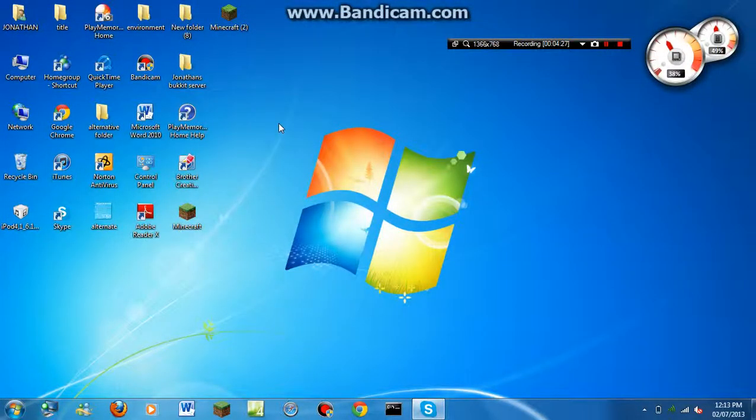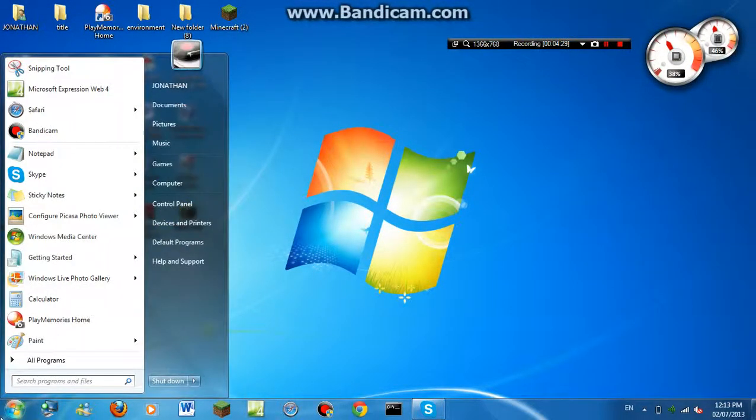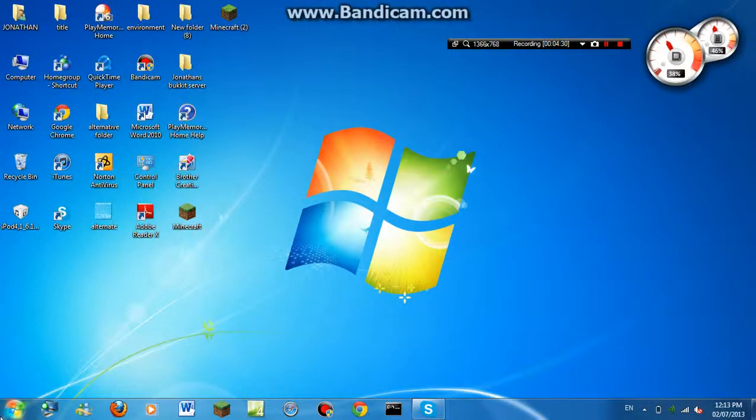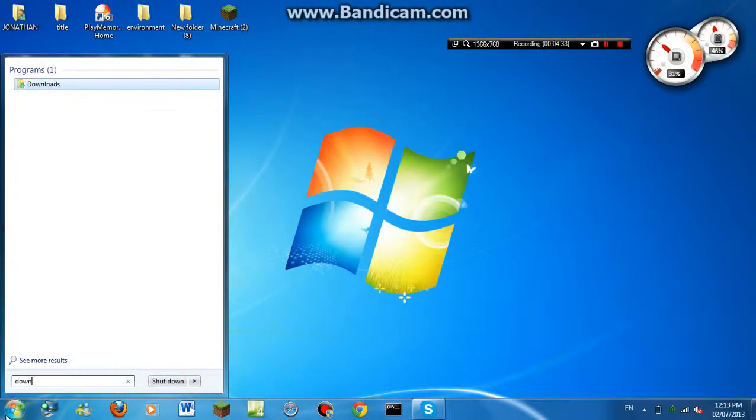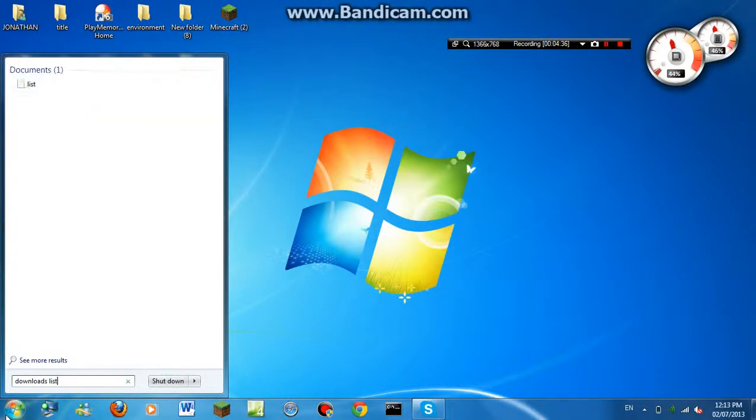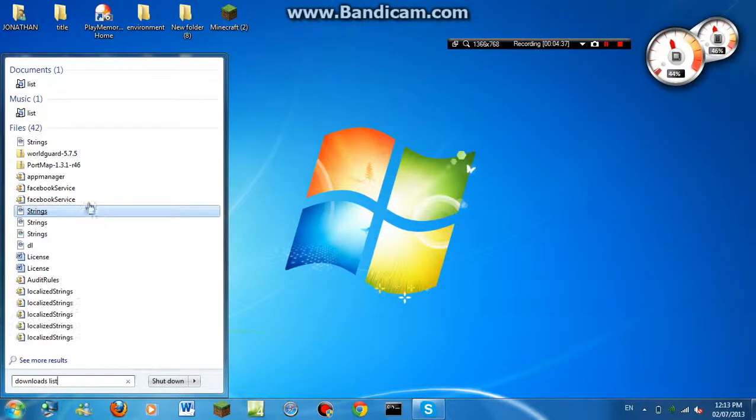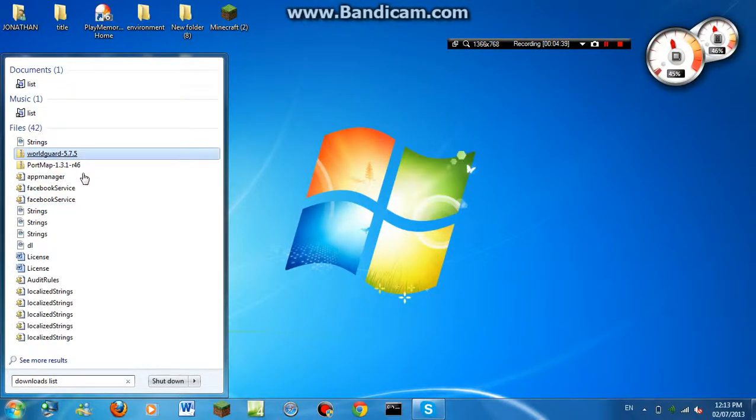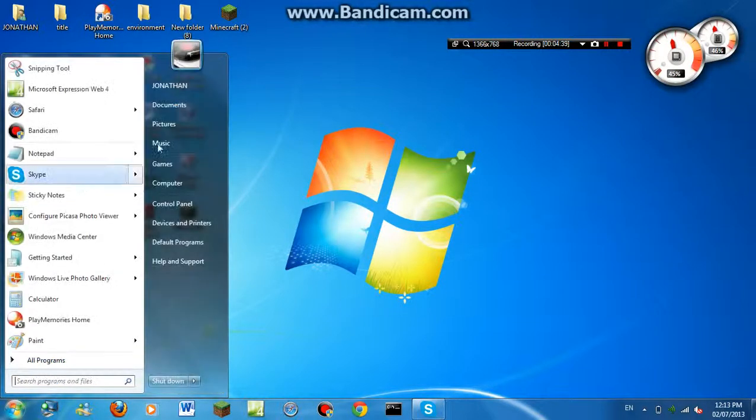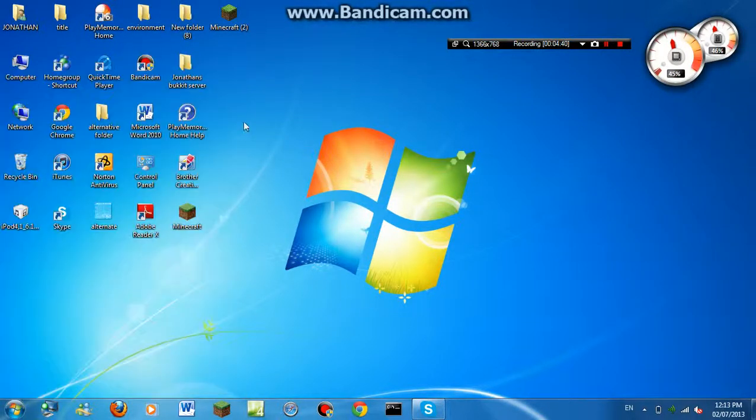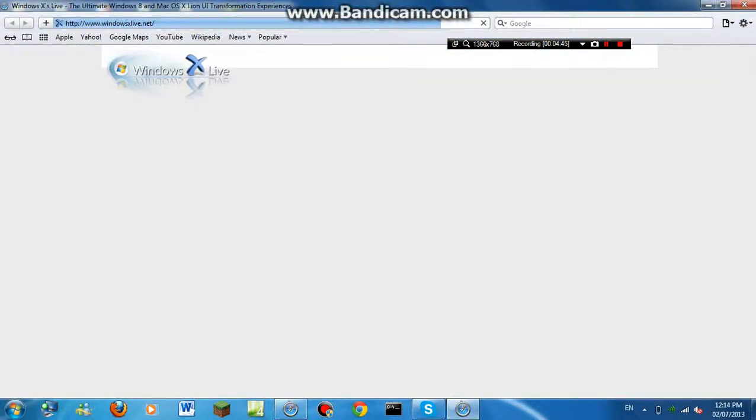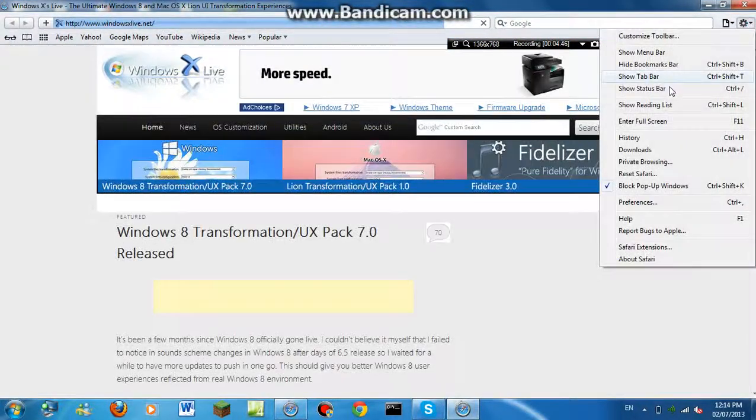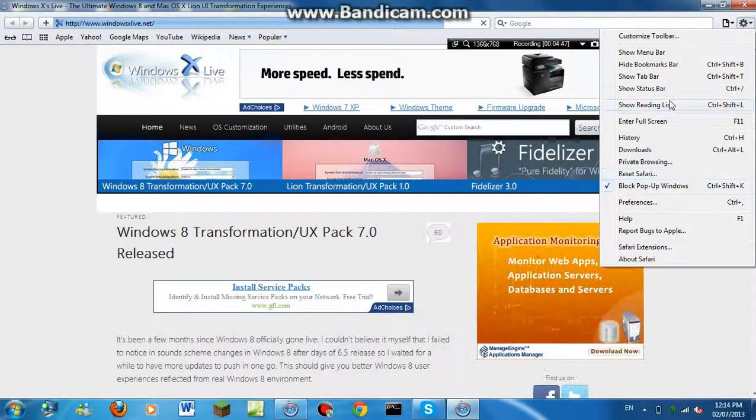Once it's done, just open your downloads list. And why don't I open it and then show you guys.